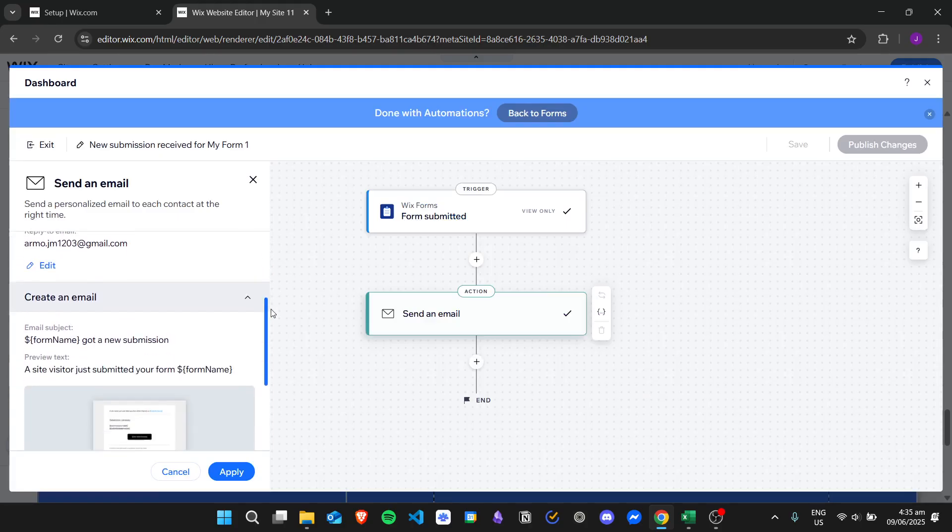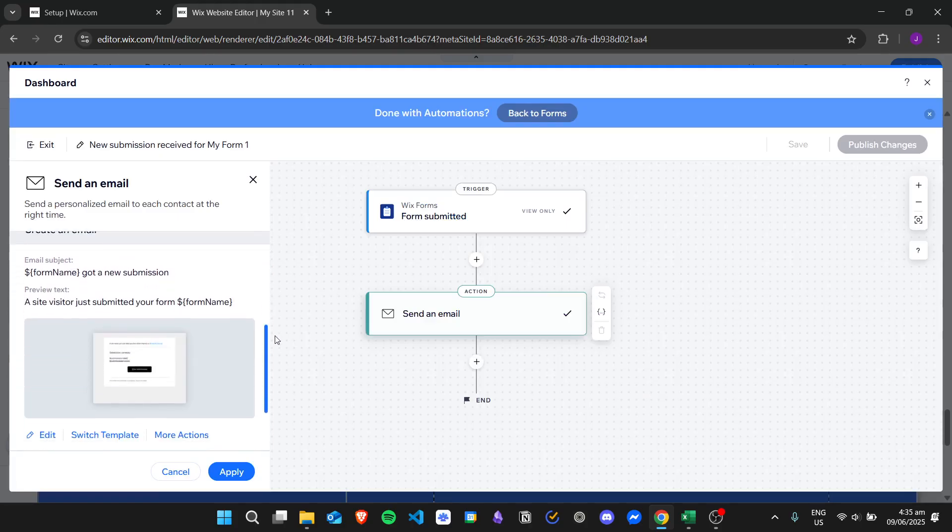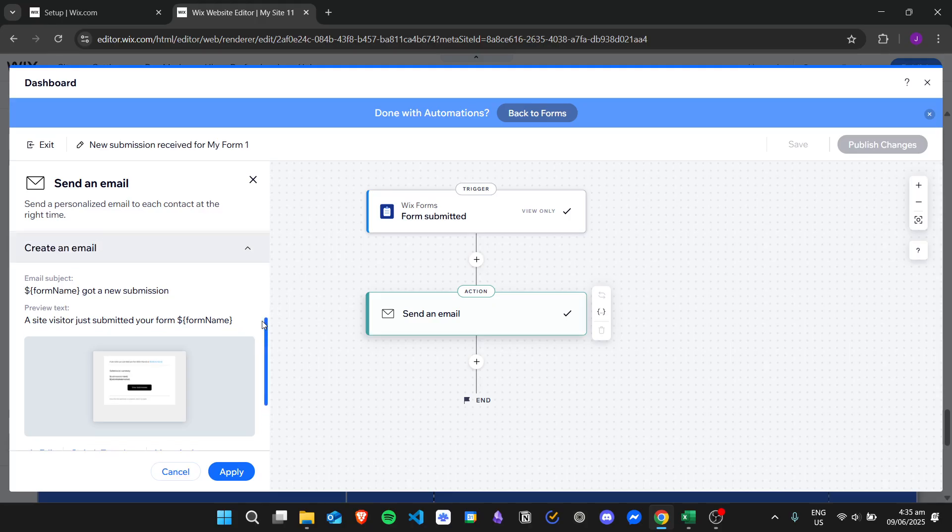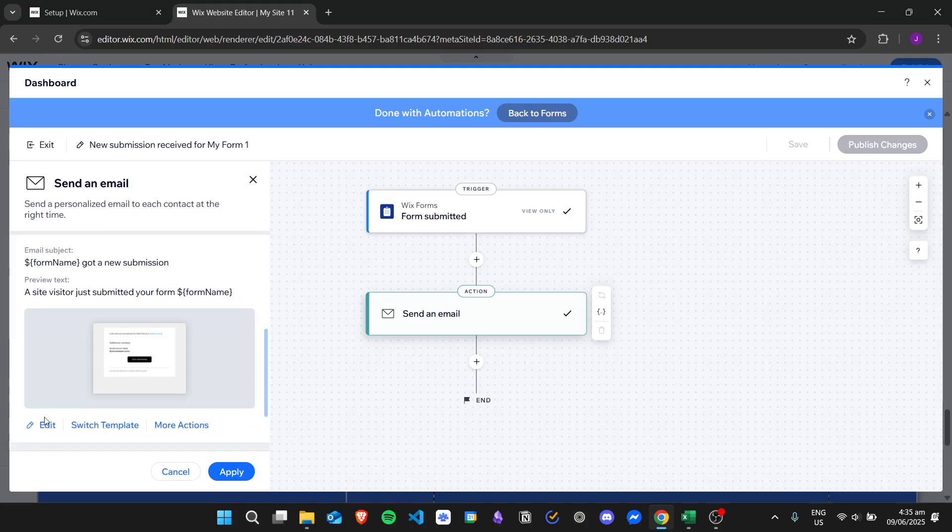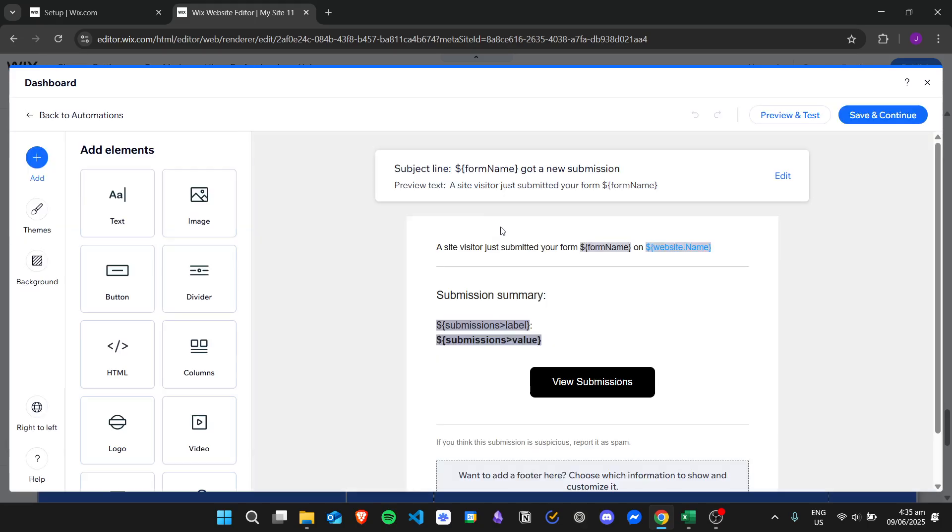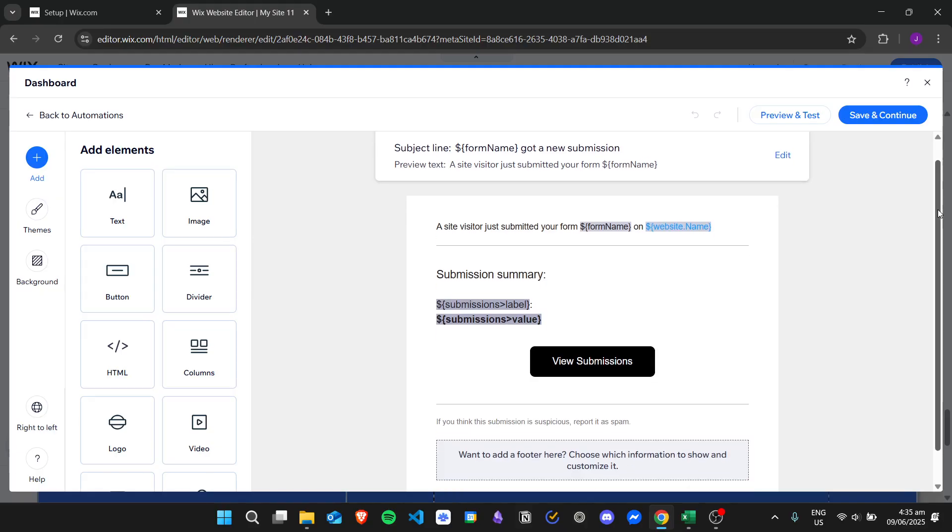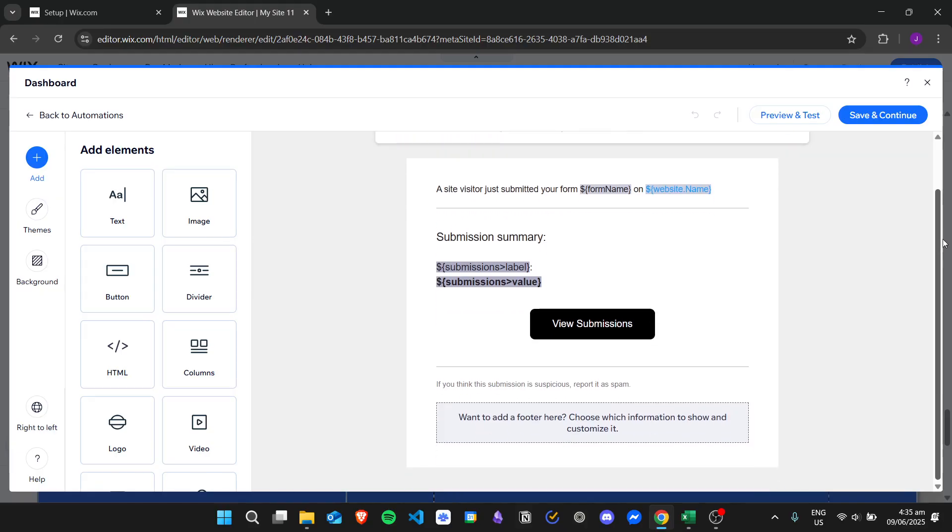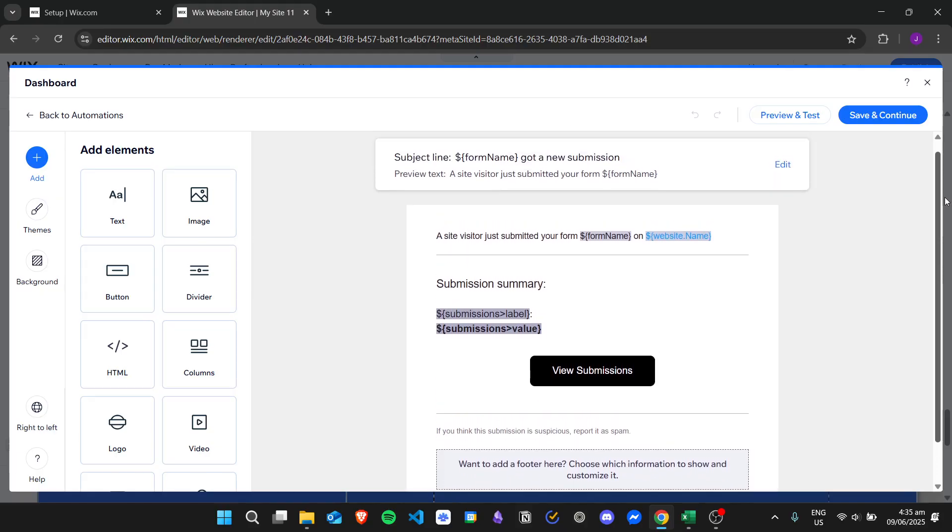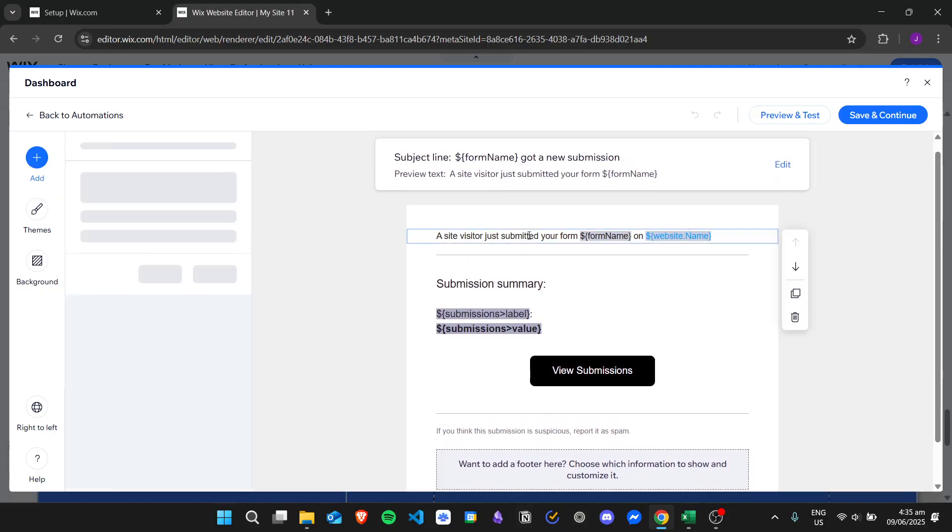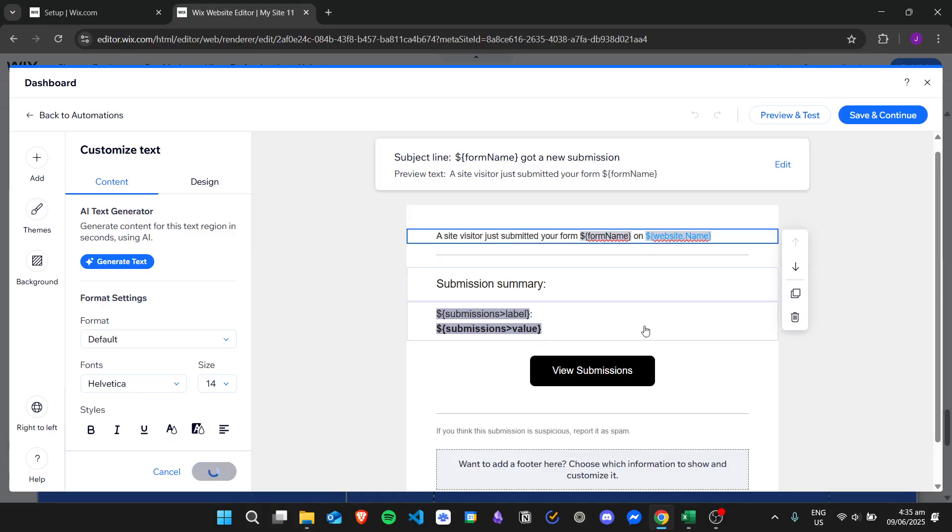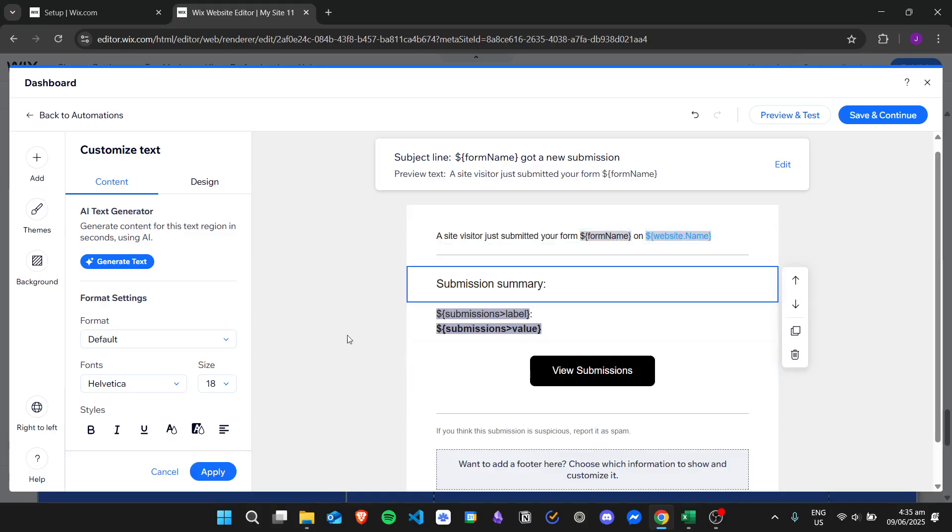Let's go down here and then we want to edit our actual email content so we'll just click on edit. And then now we can edit our actual email notification. If you want to change the text right here, so inside a visitor just submitted your form on website submission summary and so on and so forth.